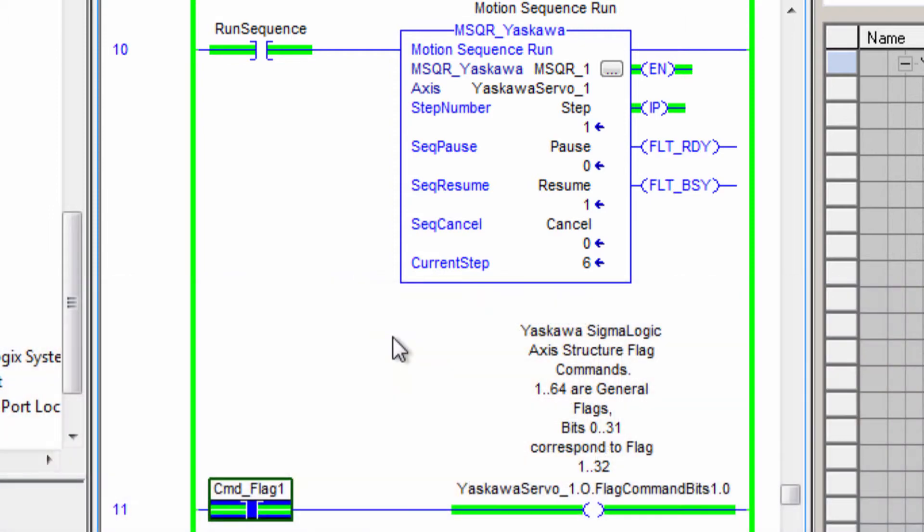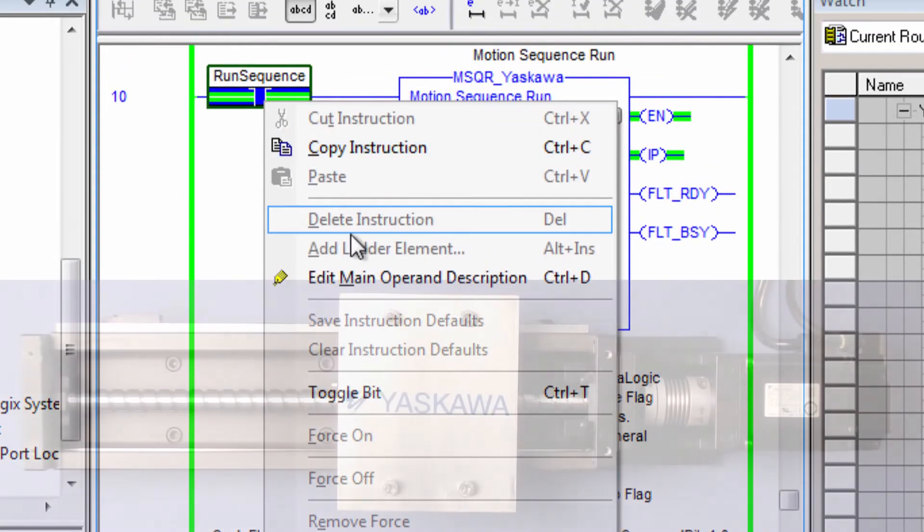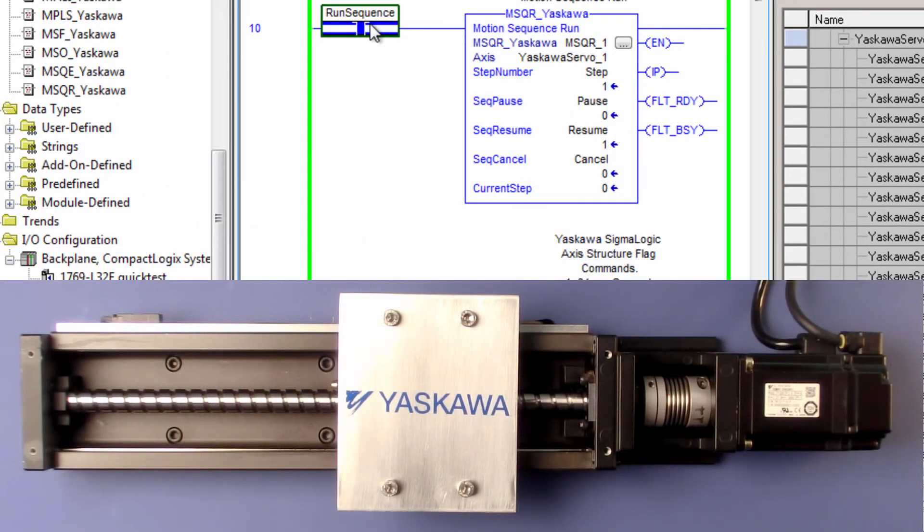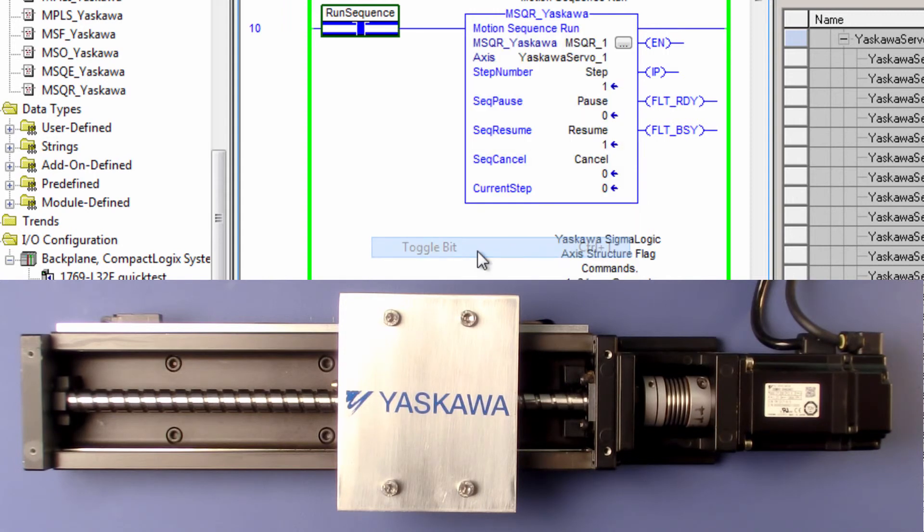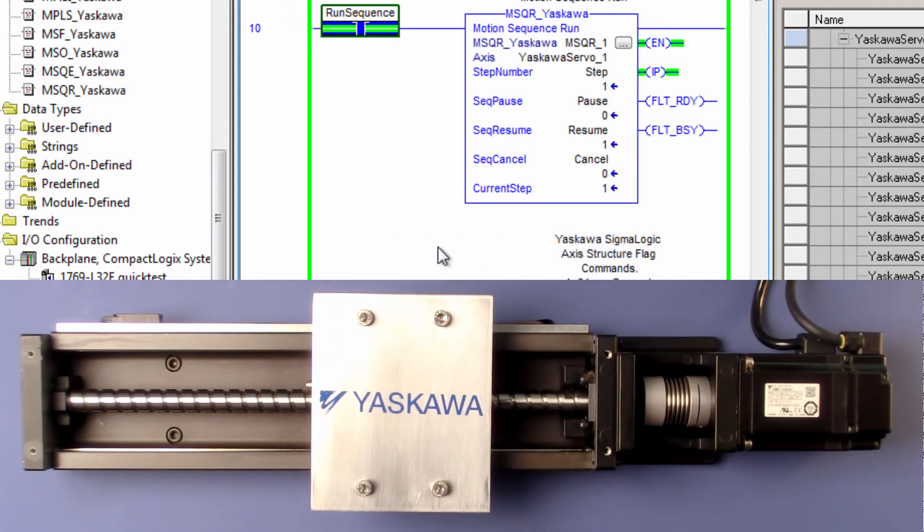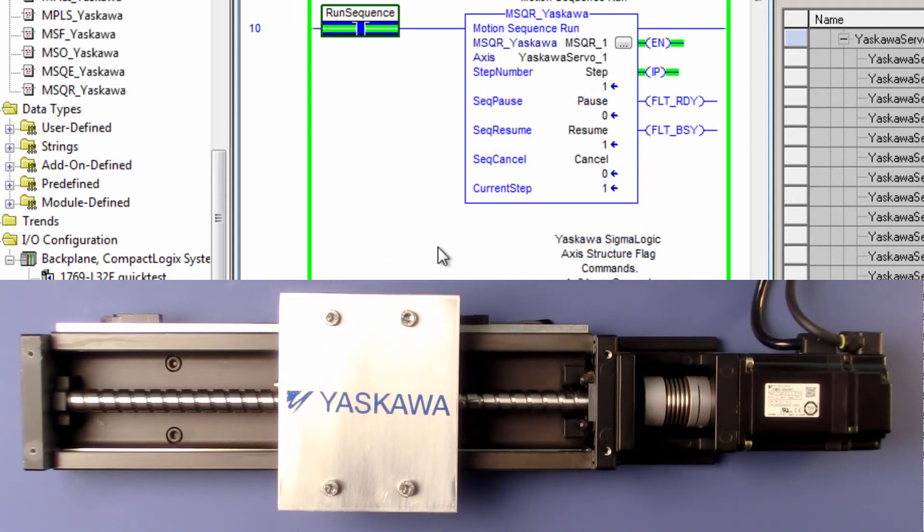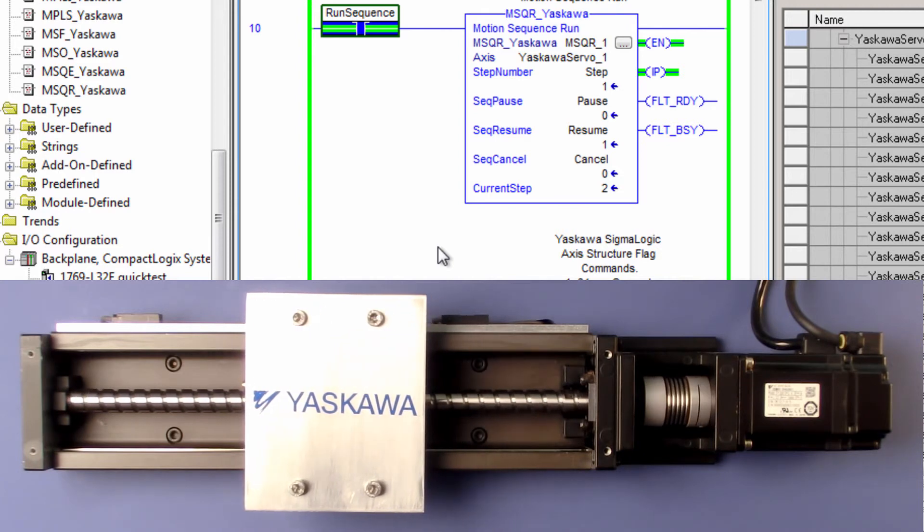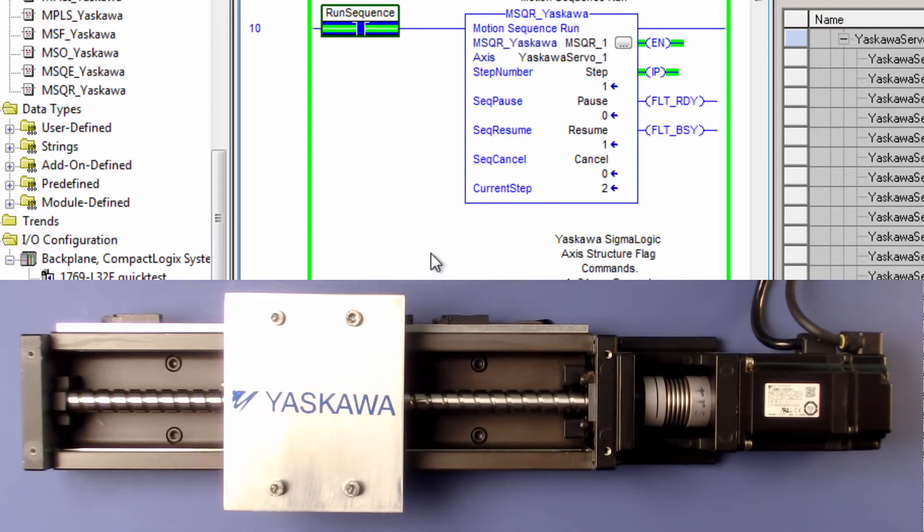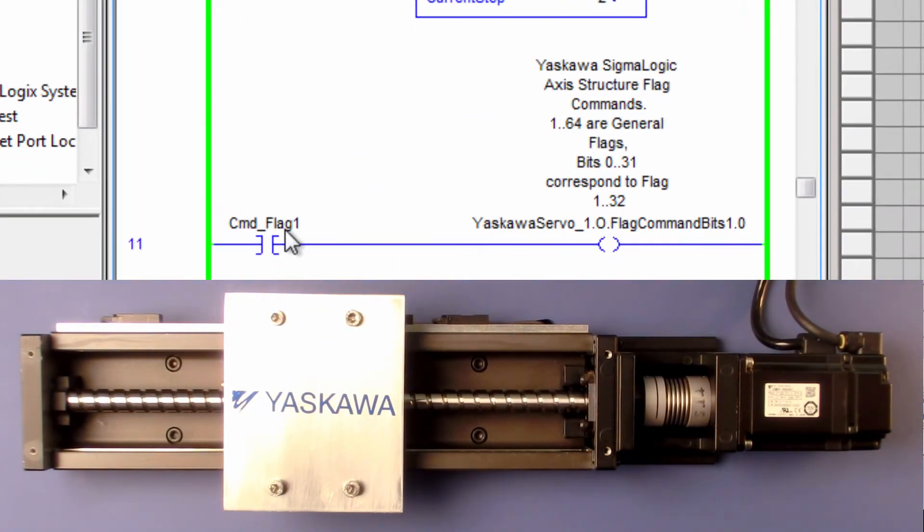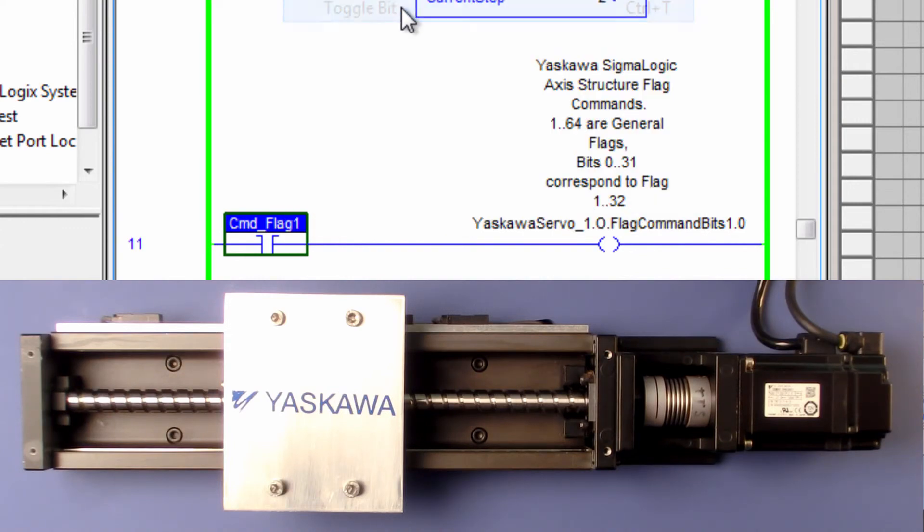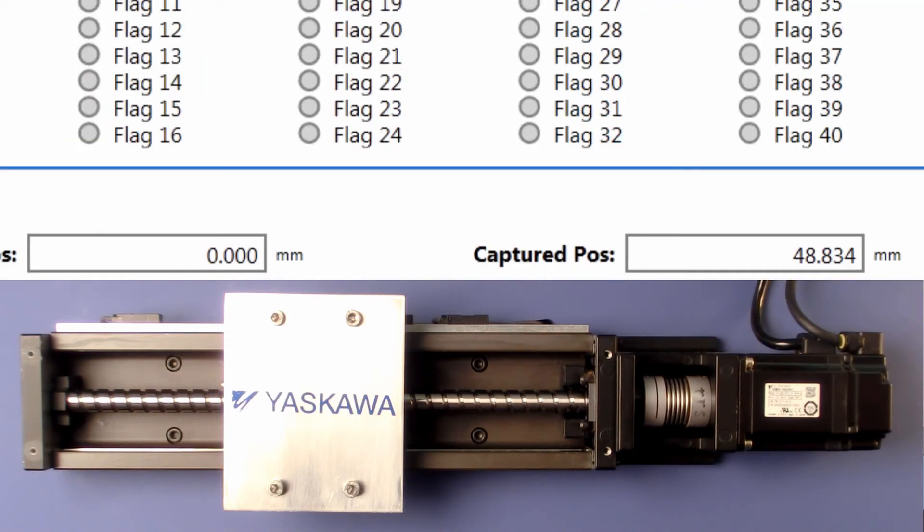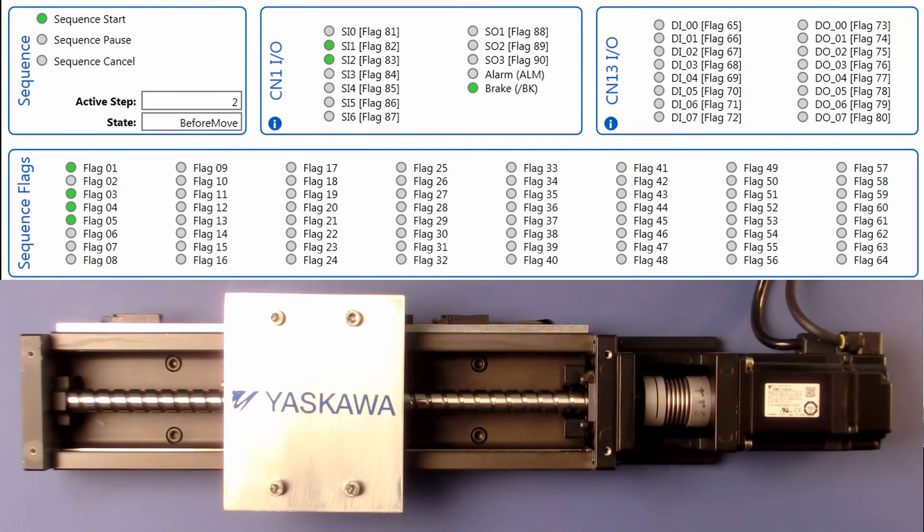Let's run that again, one more time. I'll flip the switch for DI 0. Here's the Registration Move.